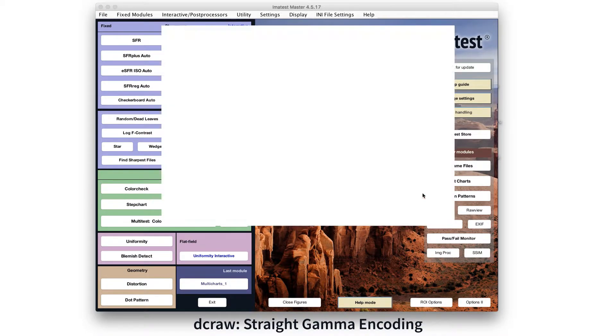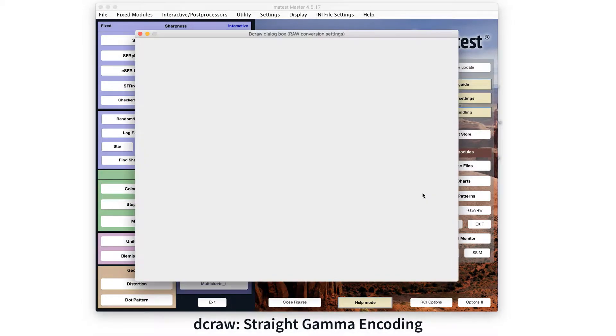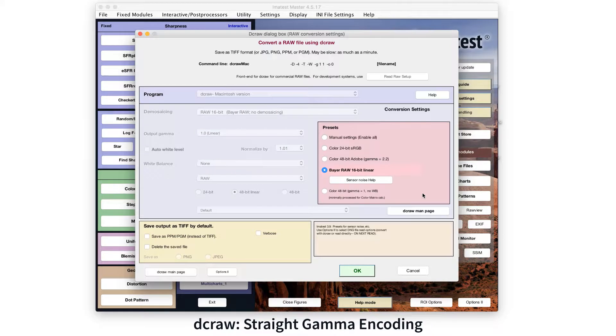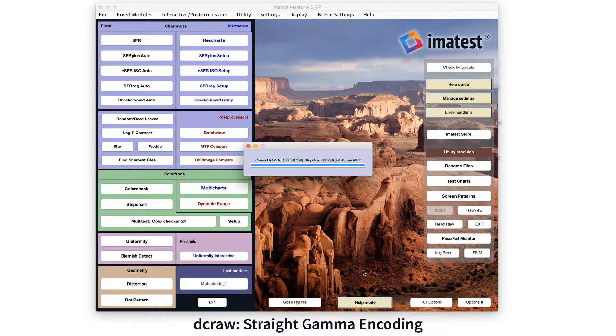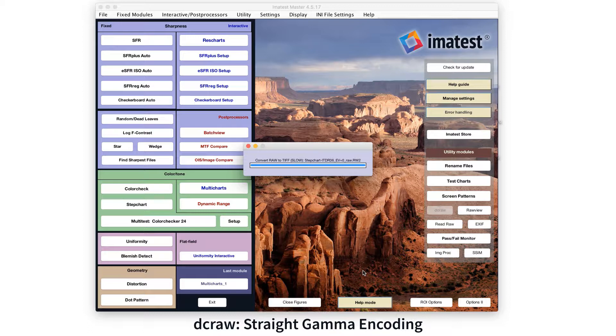Sensors create a linear tonal response, meaning that the pixel level output is directly proportional to the input exposure. To measure sensor dynamic range, a raw image with linear encoding is required.